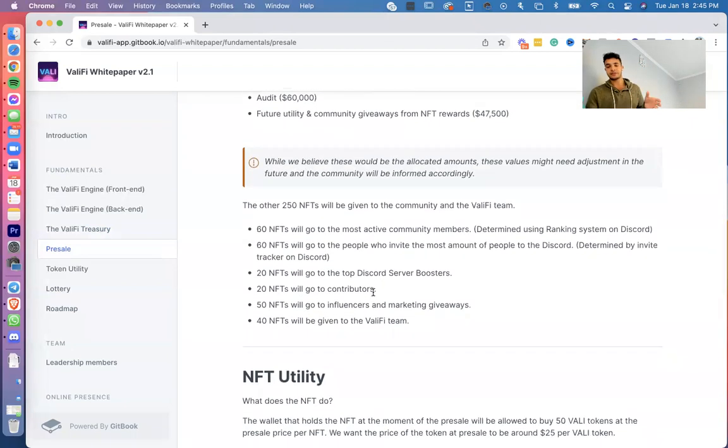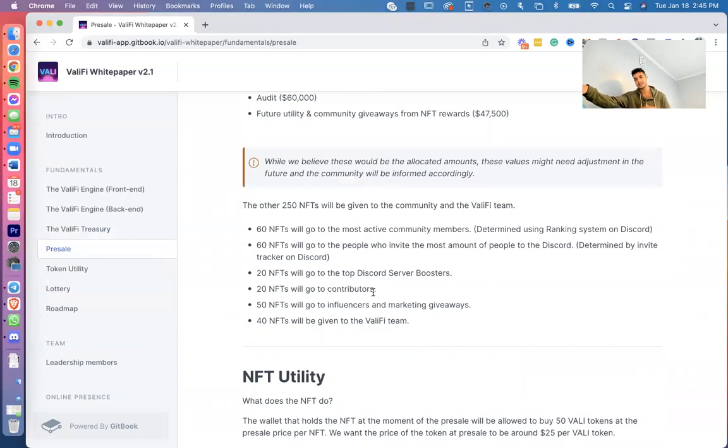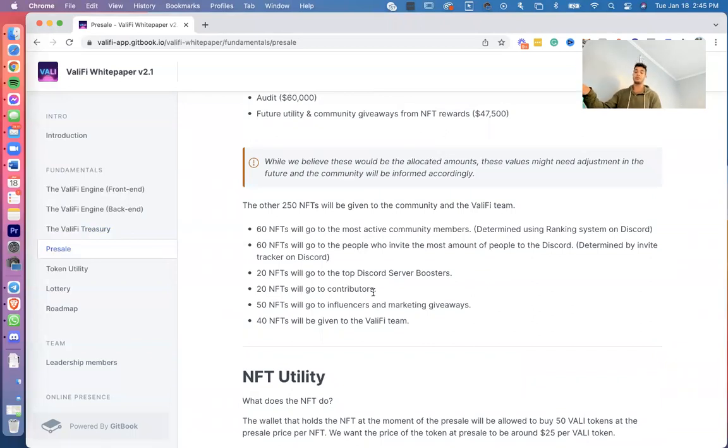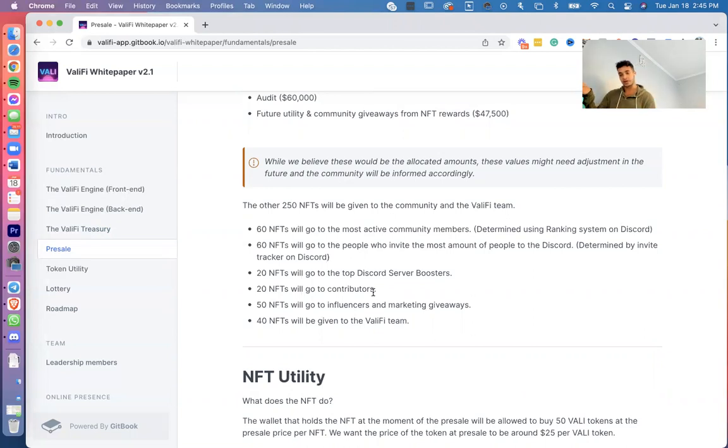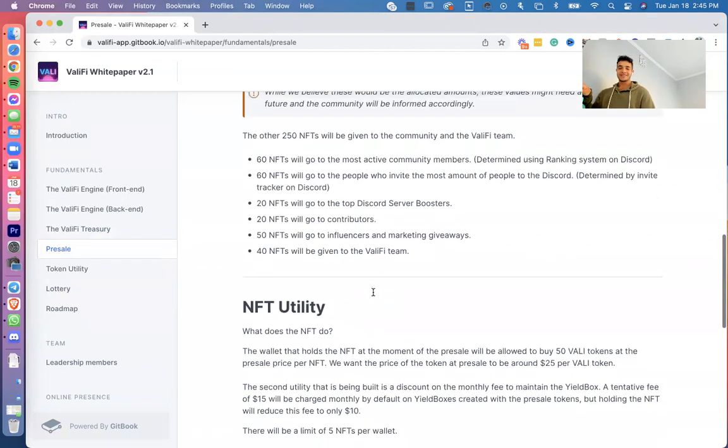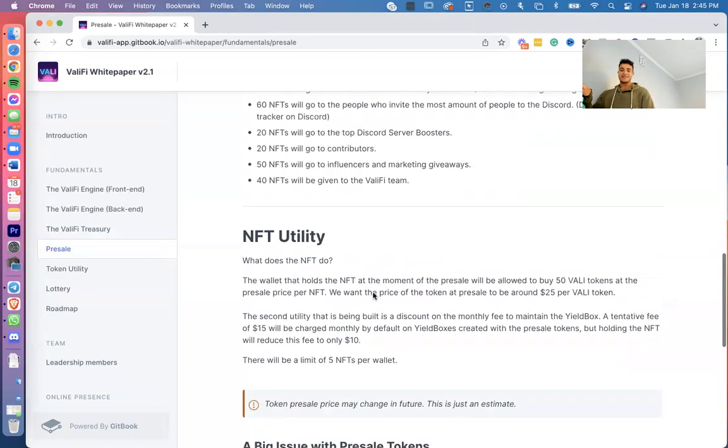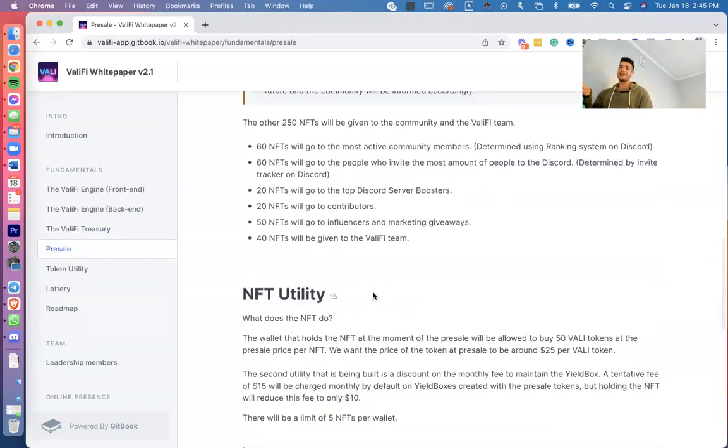Let's talk about how we're going to be giving away the NFTs. Pretty simple: 60 NFTs go to the most active community members, 60 NFTs go to people who invite the most amount of people, 20 NFTs go to the top Discord server boosters, 20 NFTs go to the contributors, 50 NFTs go to influencers and marketing giveaways, and 40 NFTs go to ValiFi. I said that pretty quick. If I've read that too fast, just pause it.